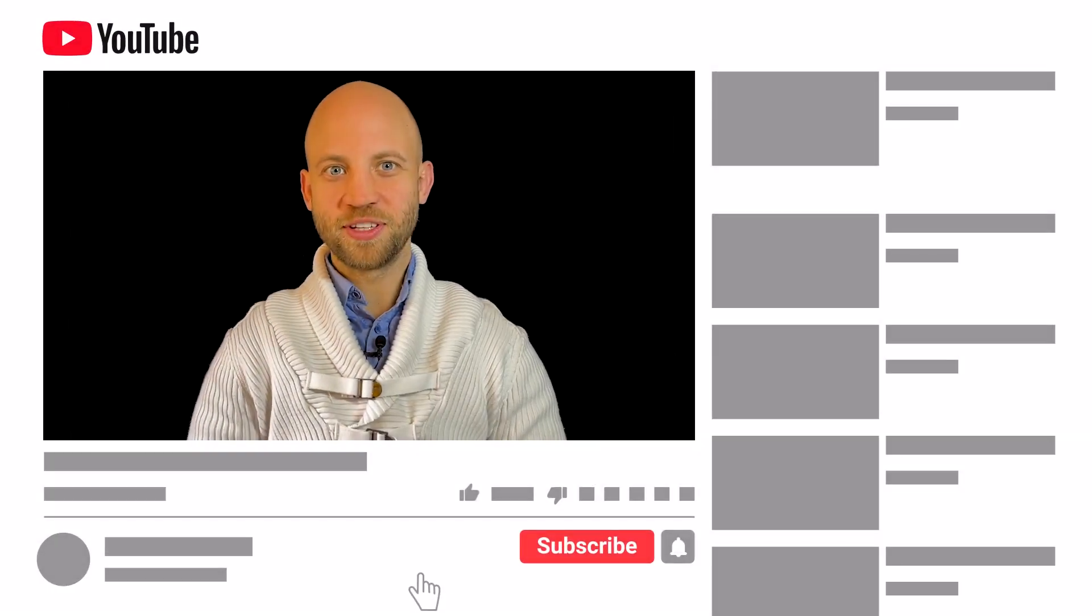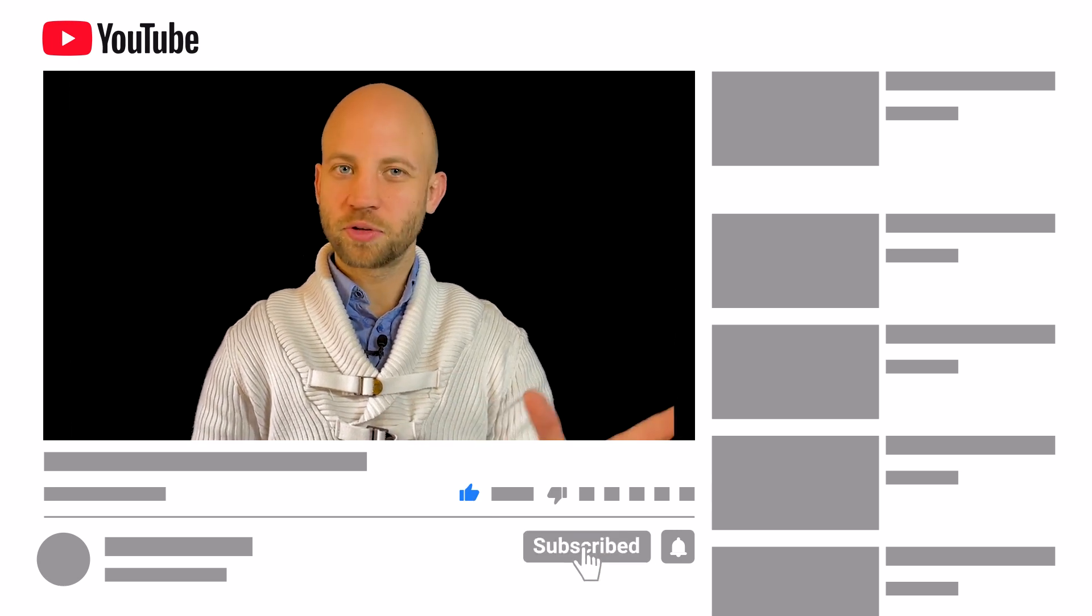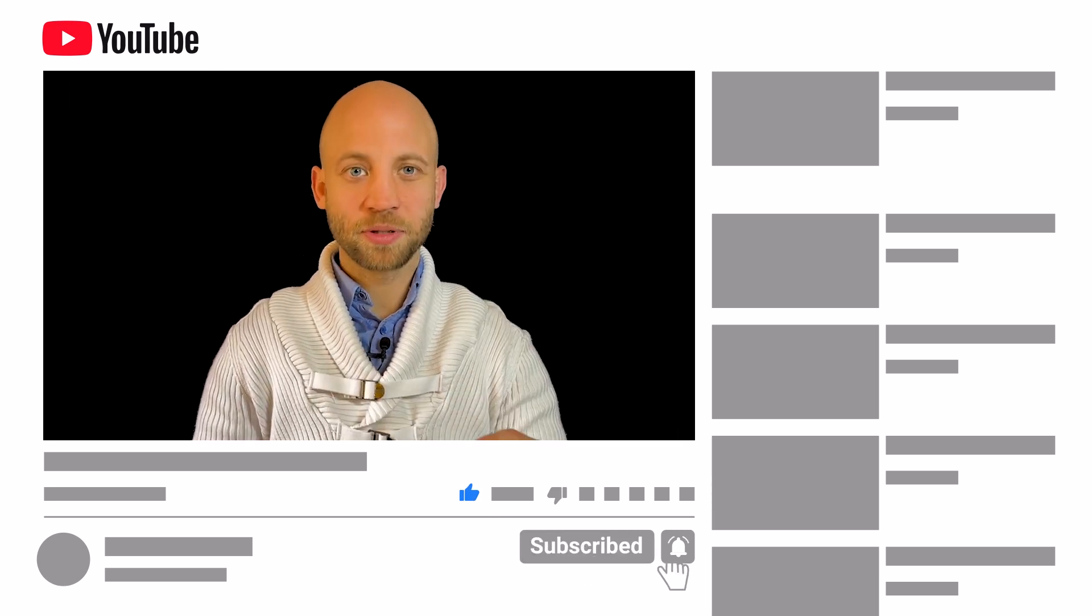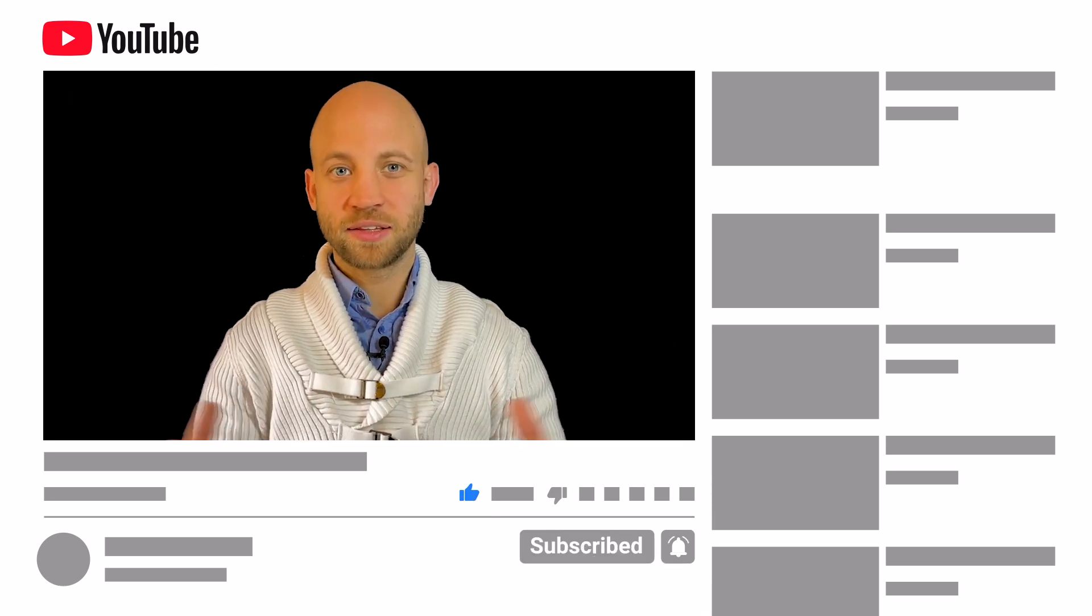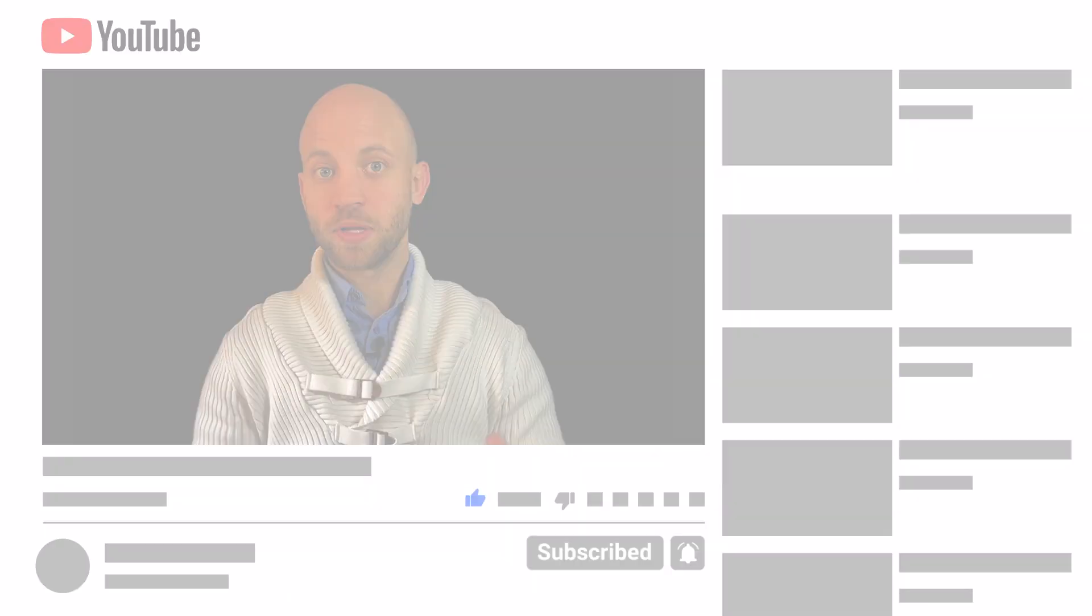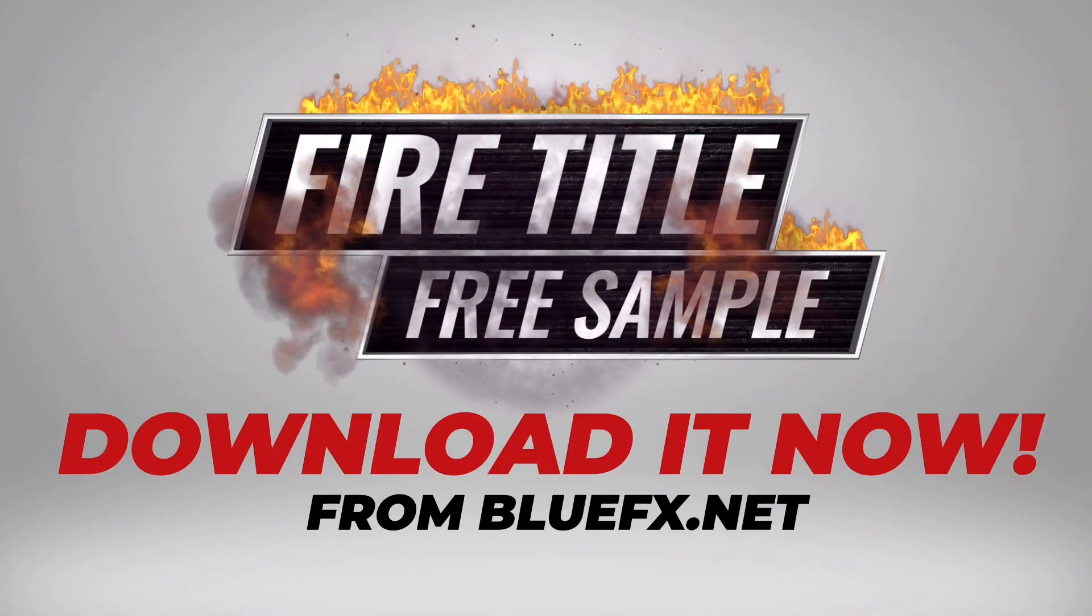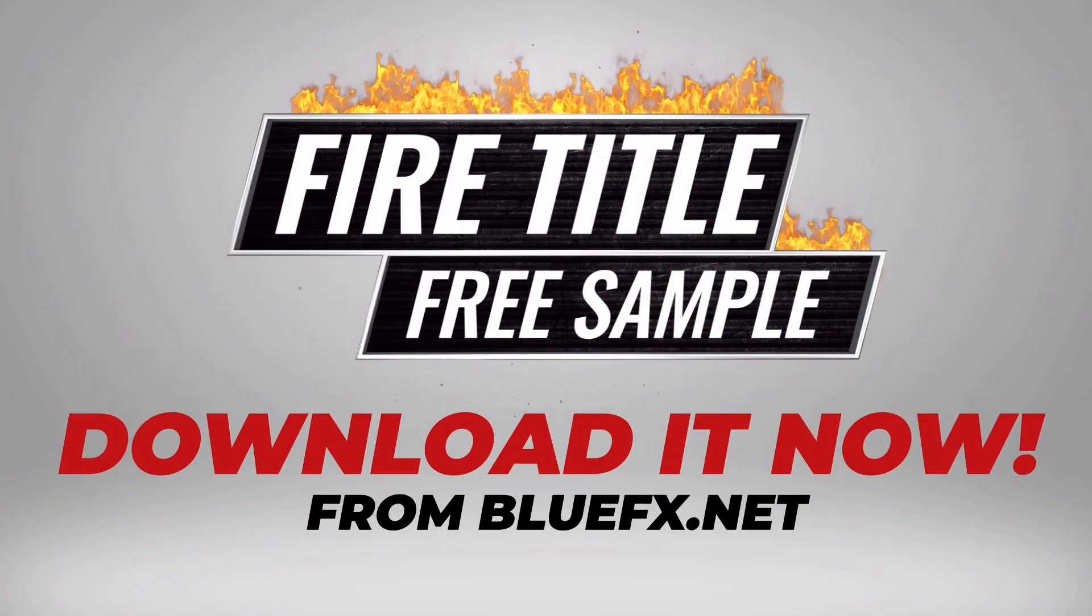Now if you're already seeing value in this video please make sure that you click the like button because that makes a tremendous difference for us. The link to the template is in the description box below this video.